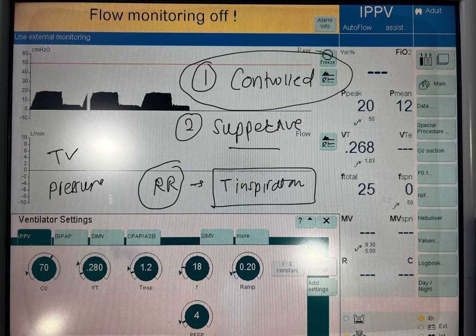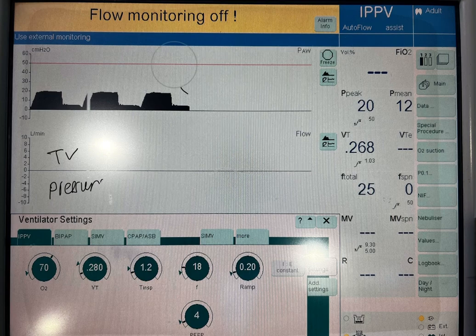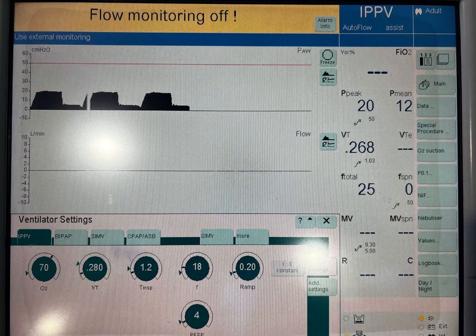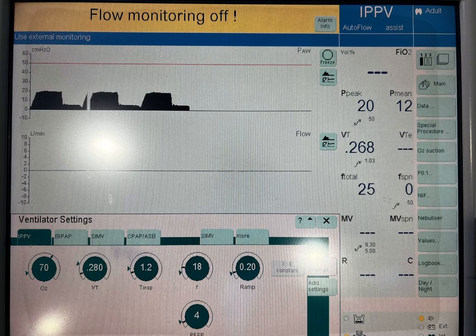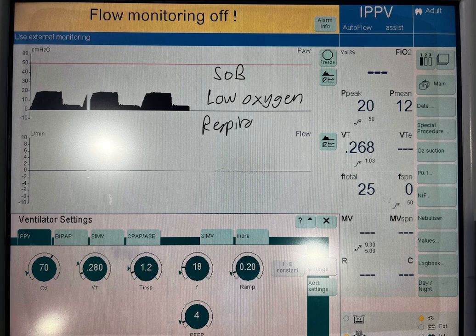Most of the time, we can either set a tidal volume — that is, the volume of air that we push into the patient's lungs every breath — or we can set the pressure that should be delivered to the patient whenever we are ventilating. This is important because any patient who is dyspneic, who has shortness of breath, low oxygen level, or whose respiratory rate is very high and is tachypneic, needs ventilatory support.